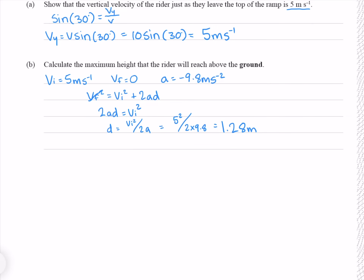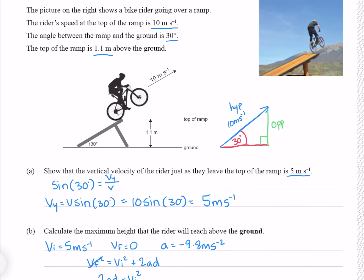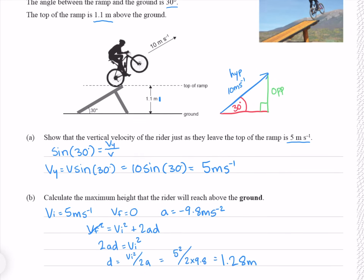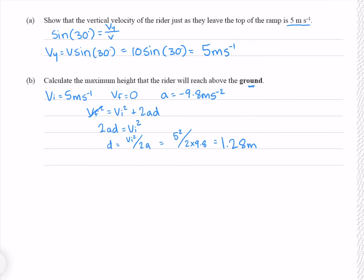But here's the trap: 1.28 meters is not our final answer. Because the top of the ramp is 1.1 meters above the ground, and we're specifically asked for the height above the ground — and they've even bolded it for us. This is a really sneaky move and I guarantee a large number of students would have fallen for it. So our final height is our 1.28 meters plus our 1.1 meters, which gives us 2.38 meters. This would get you an achieved; this here would get you a merit.